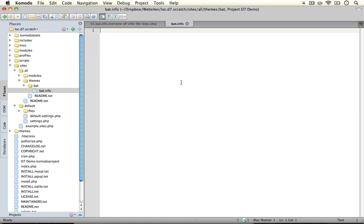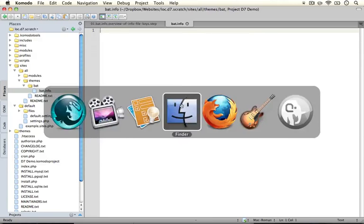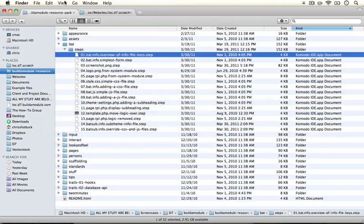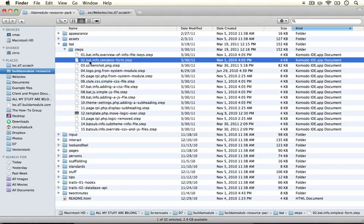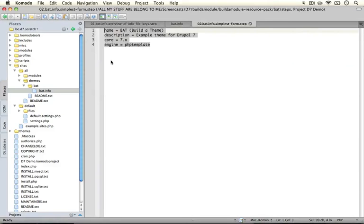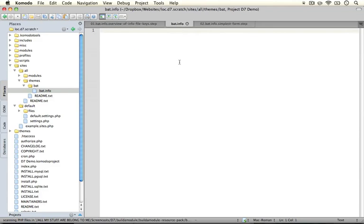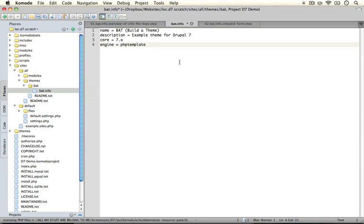Next I'm going to jump back to the resource pack directory and we're going to go ahead and open up the second step which is called info bat.info simplest form. Let's go ahead and copy the entire code that's in here and paste it into our .info file and save it.